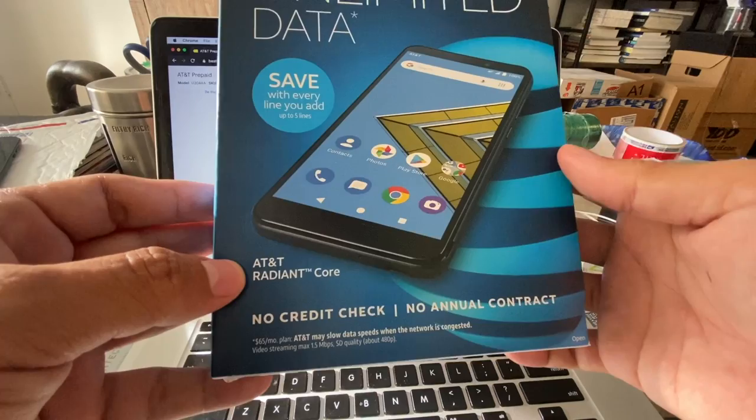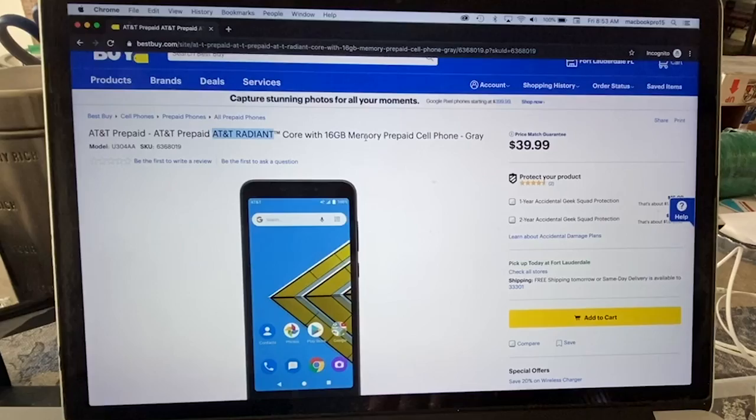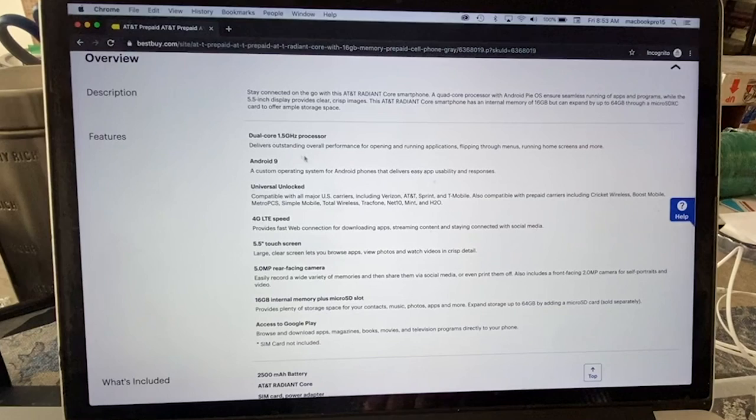I went to Best Buy the other day and this is the phone. They're selling it for $39.99. It has 16 gigabytes of storage and I think it's 5.5 inches. Let's check the specs - 1.5 gigahertz processor, so it's not that fast.